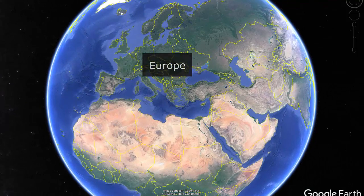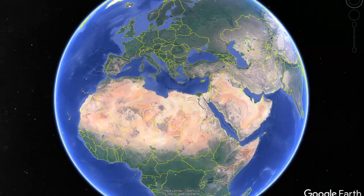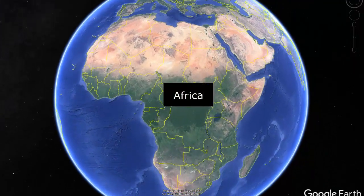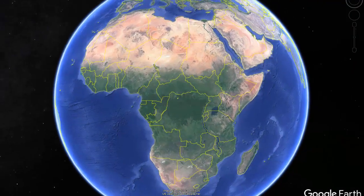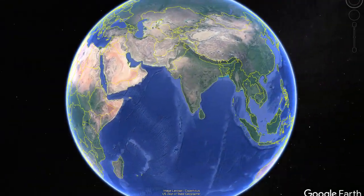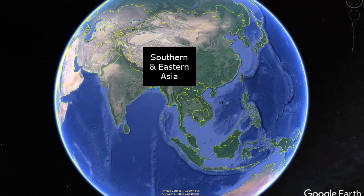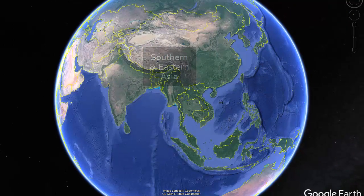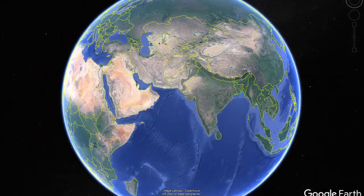This year, we're going to be learning about Africa. And by the way, look how big Africa is. Across the Indian Ocean, we're going to be learning about Southern and Eastern Asia as well. But we're going to be starting this year in Southwest Asia, also known as the Middle East.